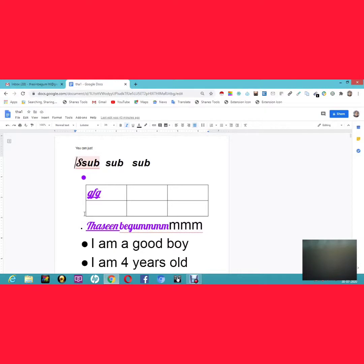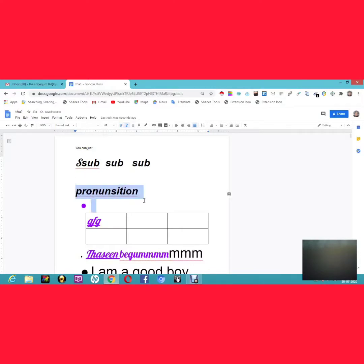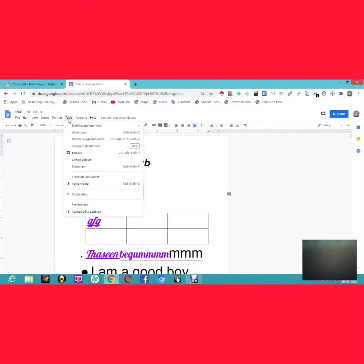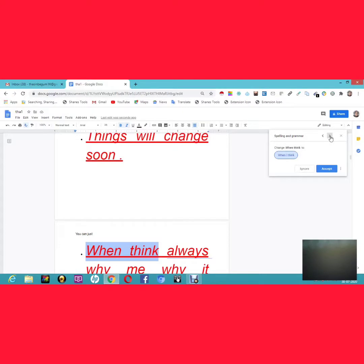The next feature is Spelling and Grammar check. If you're unsure about the spelling of a word — for example, 'pronunciation' — Google Docs already suggests the correct spelling at the top. You can also go to Tools, then Spelling and Grammar, and click Spelling and Grammar Check to review both spelling and grammar suggestions.